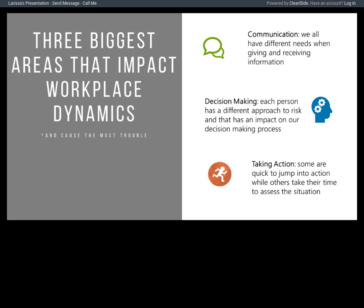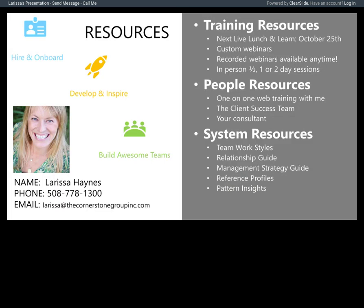The three biggest areas impacting workplace dynamics are communication, taking action, and decision-making. We've come to the end of our second session in this series on taking action. The next one will be October 25th, rounding out the series with decision-making. If at any time you want clarification, webinars, or information about anything discussed here or how to leverage these tools in the new system, please reach out to us. We love doing these with you and are here to support you in any way.